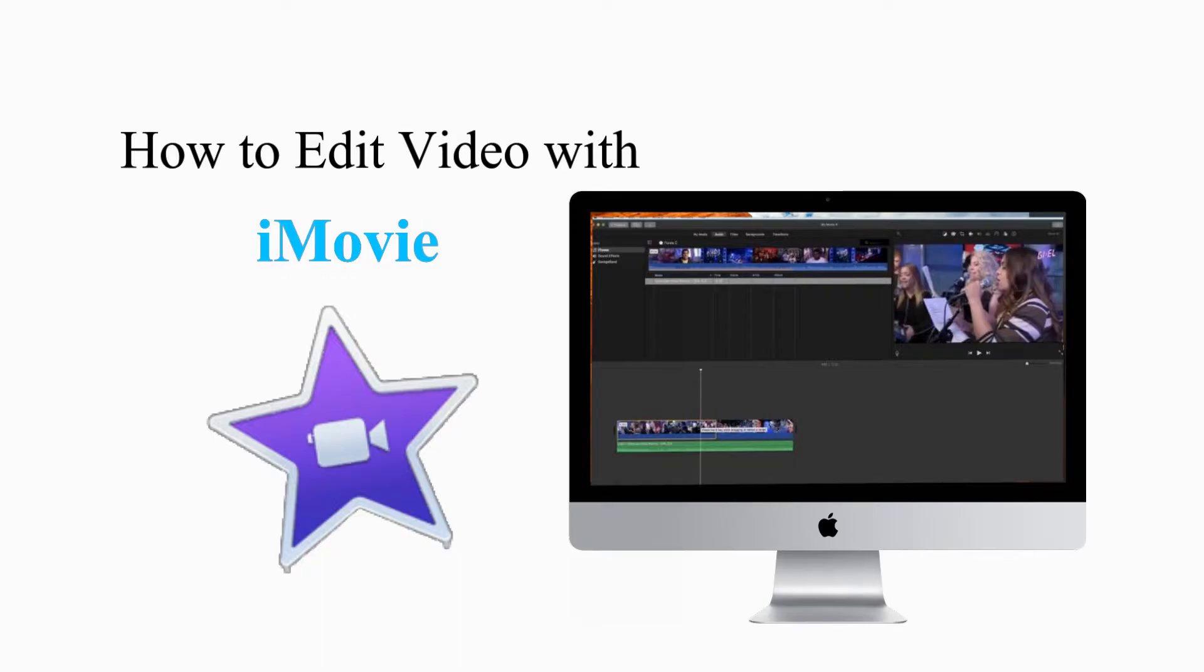Hello there and welcome to this video. In this tutorial, I'll show you guys some basics in editing your videos with iMovie.